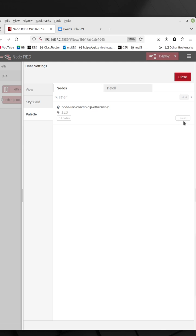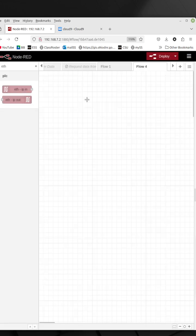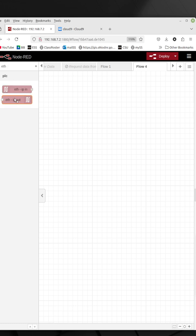You can see mine is in use, but if you don't have it installed, it'll have a button here that says install. So you install it and you'll have these two nodes.